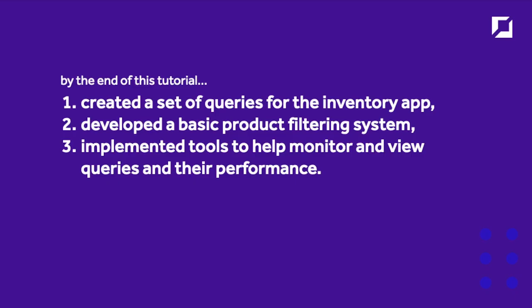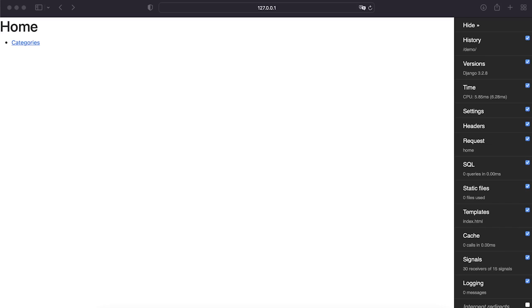By the end of this tutorial, you will have learned how to create some simple queries for this inventory app, developed a basic product filtering system, and implemented some tools to help monitor and view queries and their performance. This is purely for learning some basics of Django querying to extract data from the database and to think about creating a basic filtering system — designed for beginners to Django.